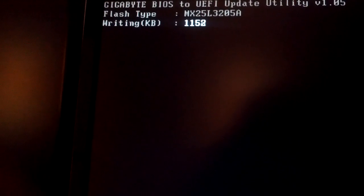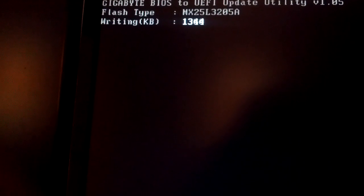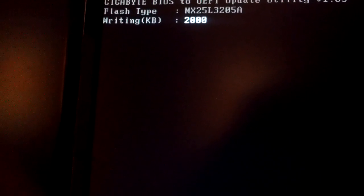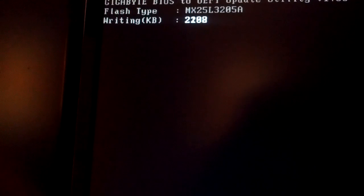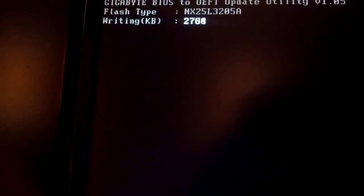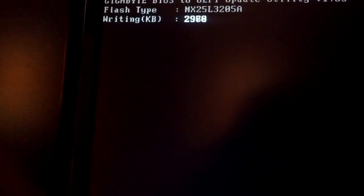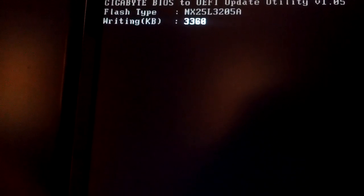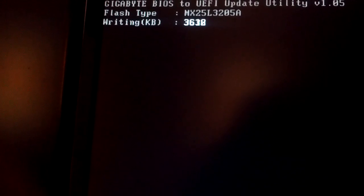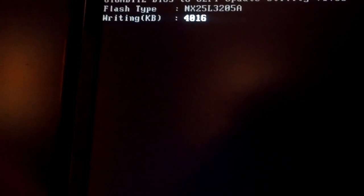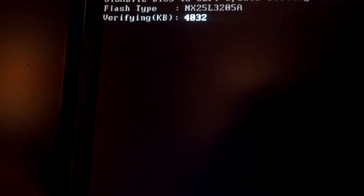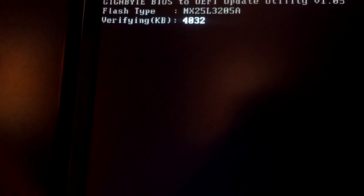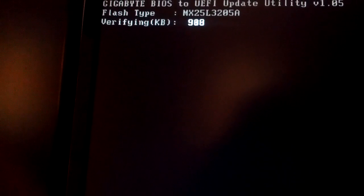Cool. QFlash wouldn't even recognize the file.